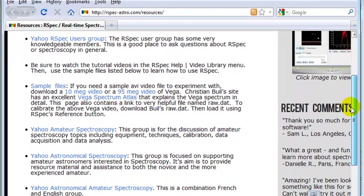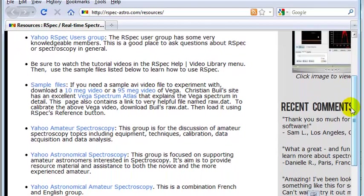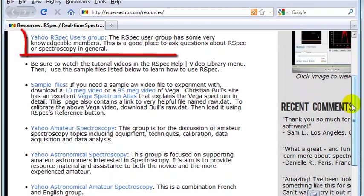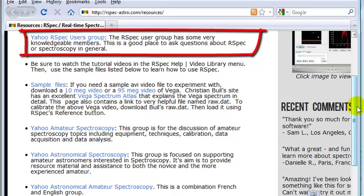There are several items on this page that can help you get started. First, notice the RSpec Users group. This is a group of RSpec users who came together to discuss the program.